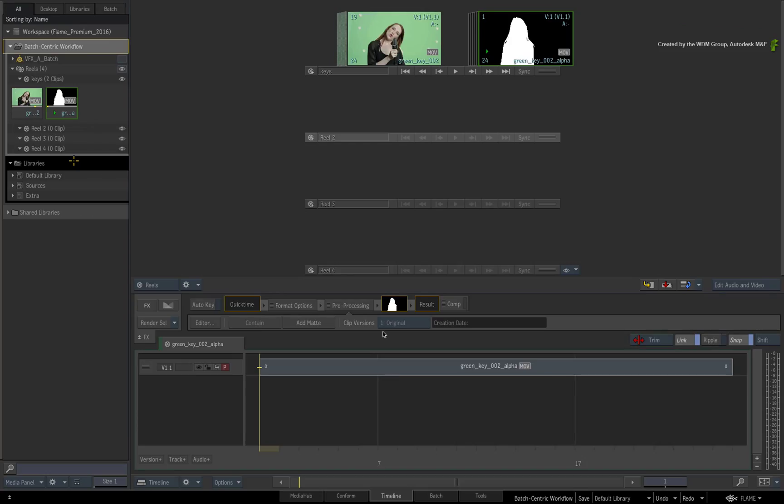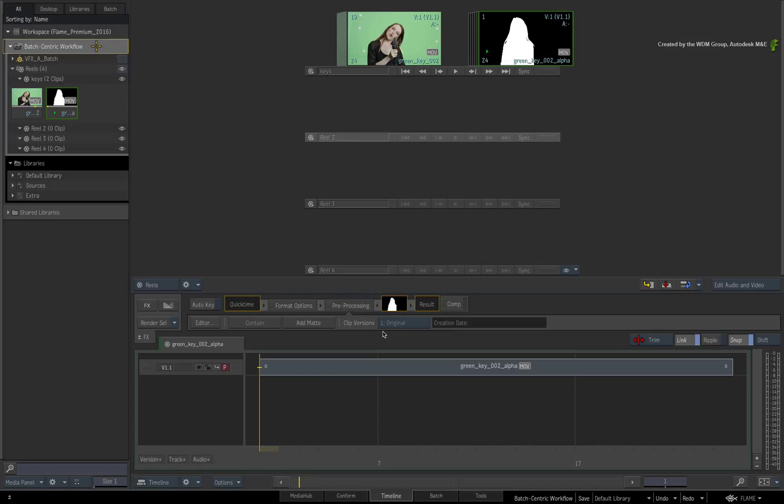In this video, we start looking at the first of two Desktop Workflows when using the Flame products. This workflow is called the Batch-Centric Workflow, and it is used quite widely by Flame Artists who want to work on specific shots in Batch.